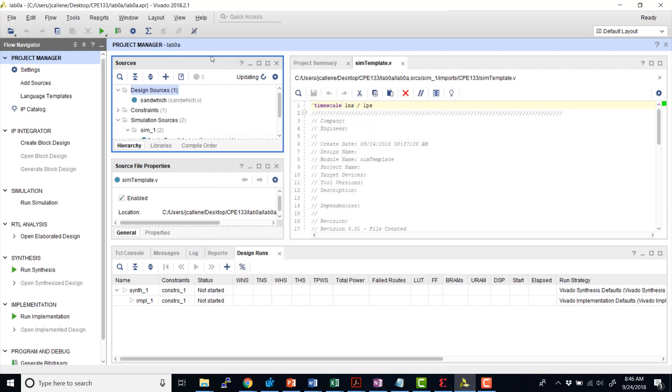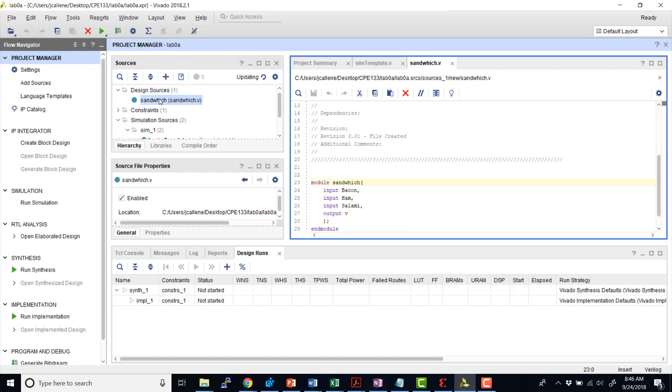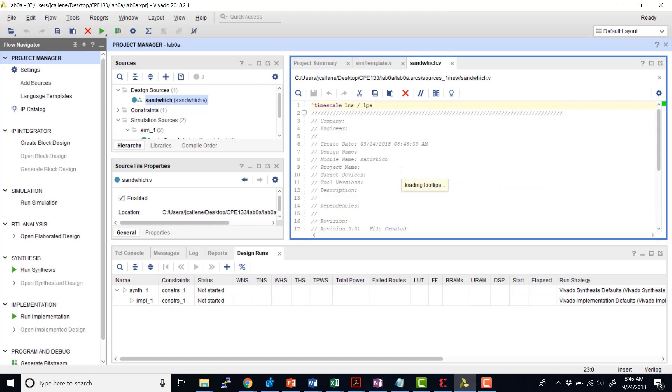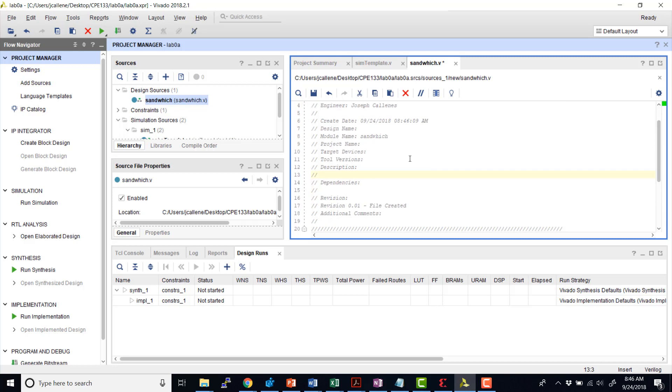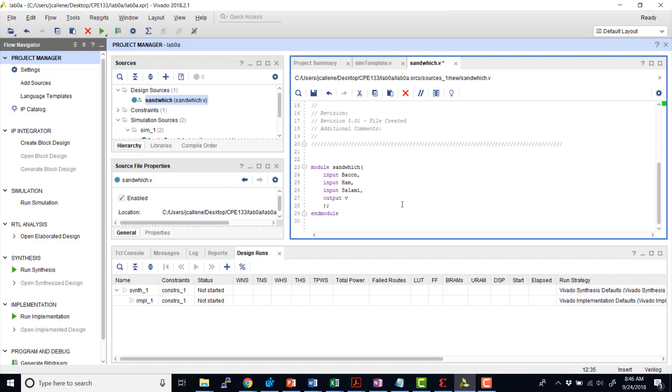Vivado is now going to create our design source, and now we see it's here. So I'm going to go ahead and put my name at the beginning of the comments. I'm going to also put my lab description here. So this is lab 0. I'm going to scroll down. I see I have my module here.